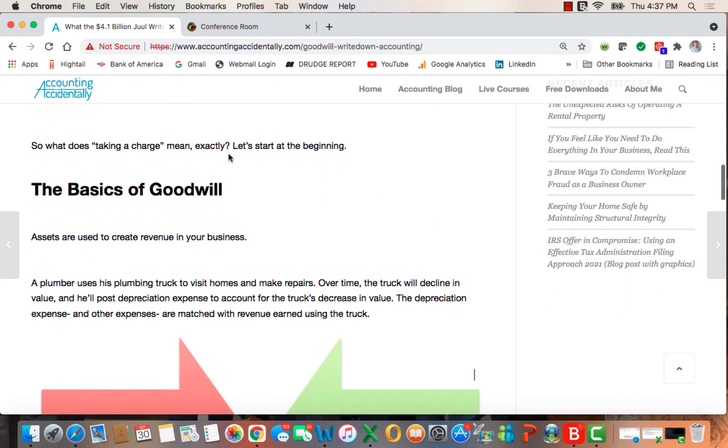So let's take that and ask the question, what does taking a charge mean exactly? Let's start at the beginning.